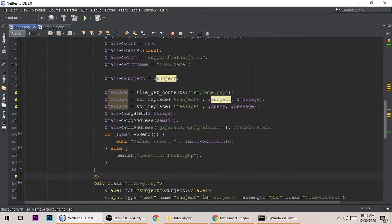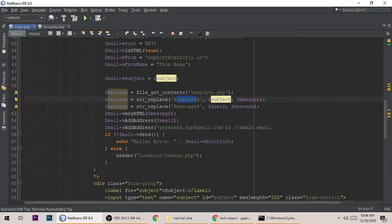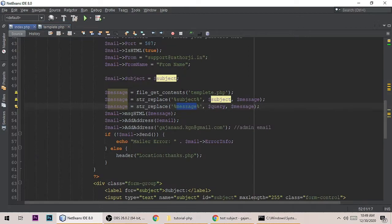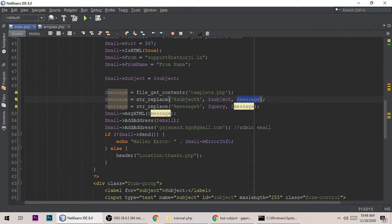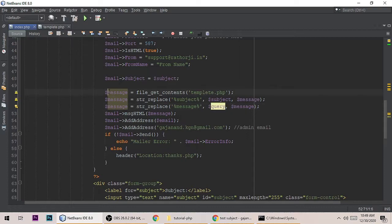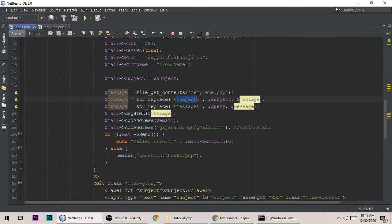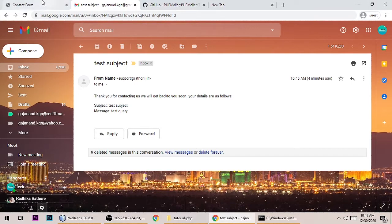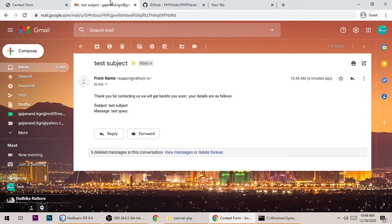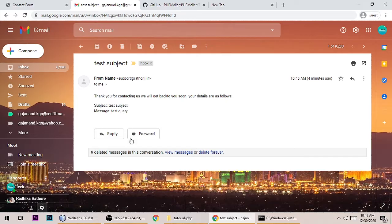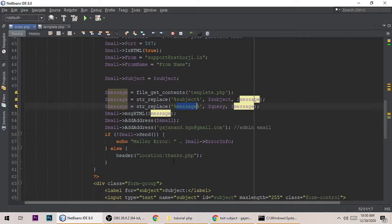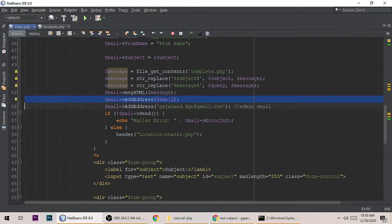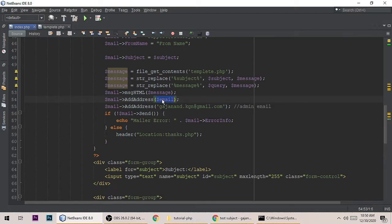This is the message. In this file we are replacing these placeholders with whatever the user will type here. It will be replaced like this: subject and query. Add address - so this is the email. Whatever email the user types here will be here because we have stored the email and get the data from the form. This is the email address of the user.